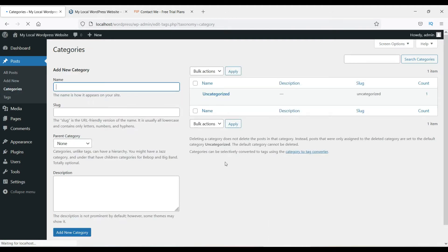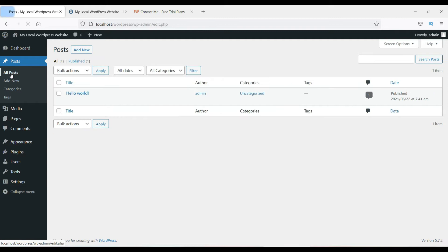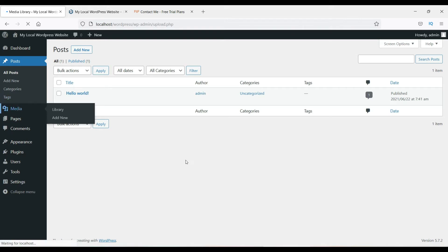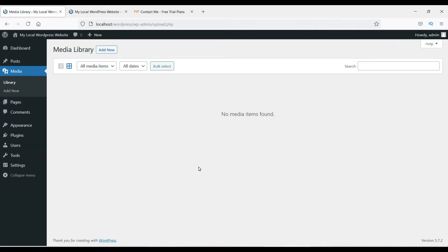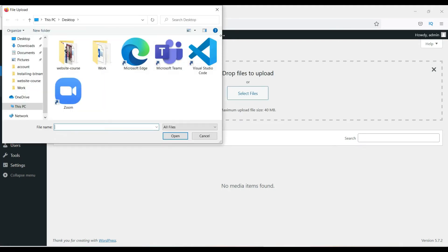Right now there are no categories specified because this is a new installation, and there is only one post listed. The Media section is for images and documents that you upload to your website. When you upload an image it goes to the media library and is saved in the database. Clicking Add New gives you the option to select and upload files.